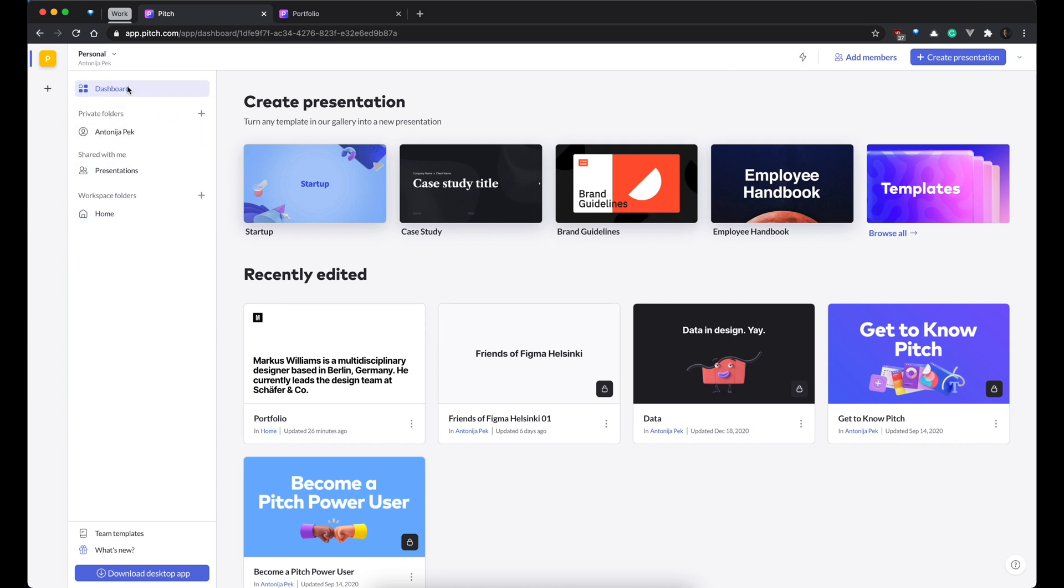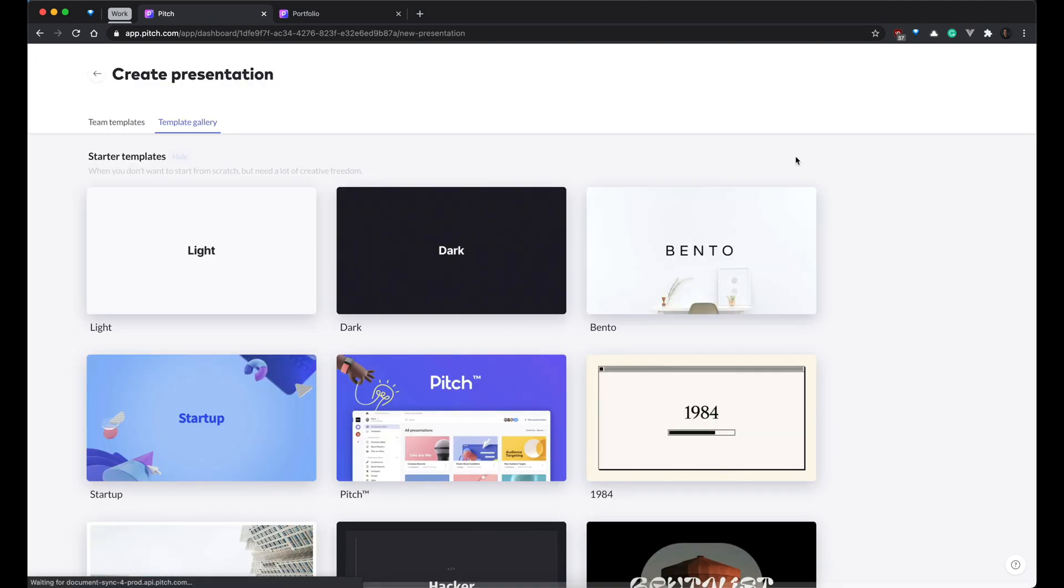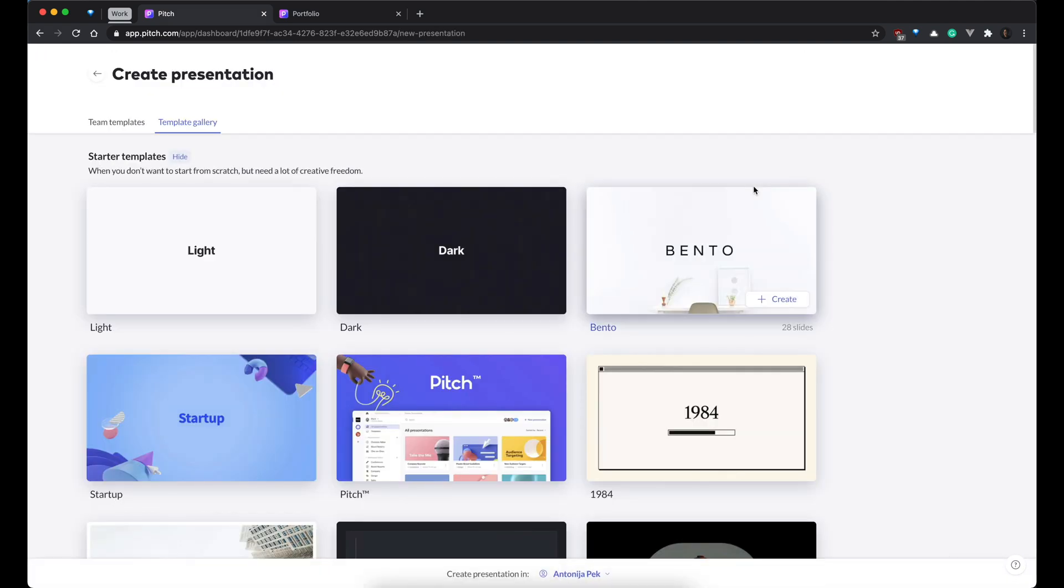So, as you can see, you have your dashboard, some private folders, some shared stuff, and then you can have your workspaces if you want to be a little bit more organized. So, let's start with creating a new presentation.